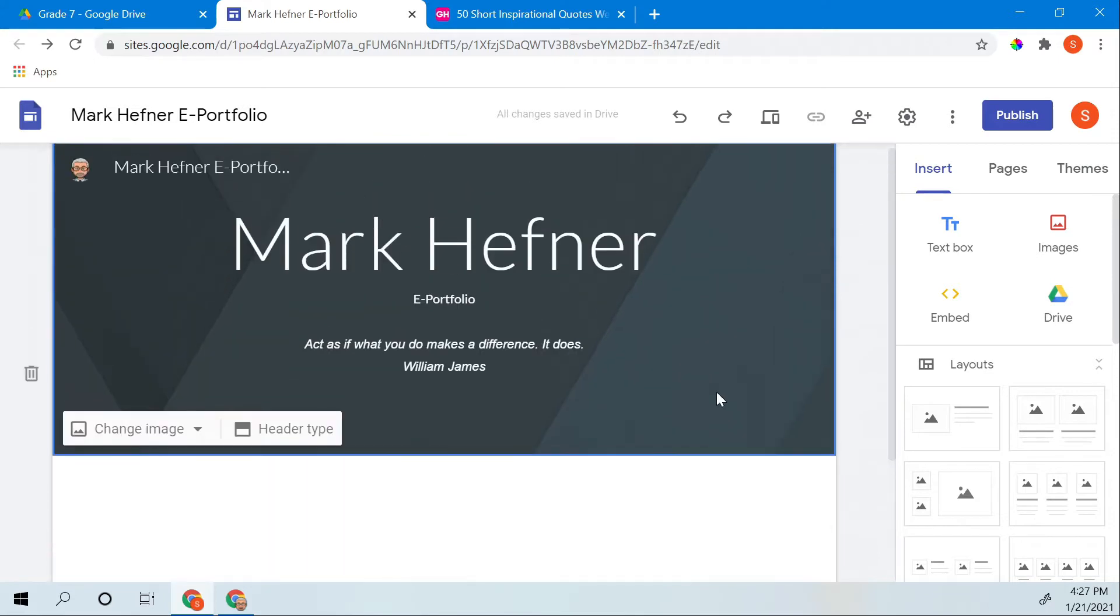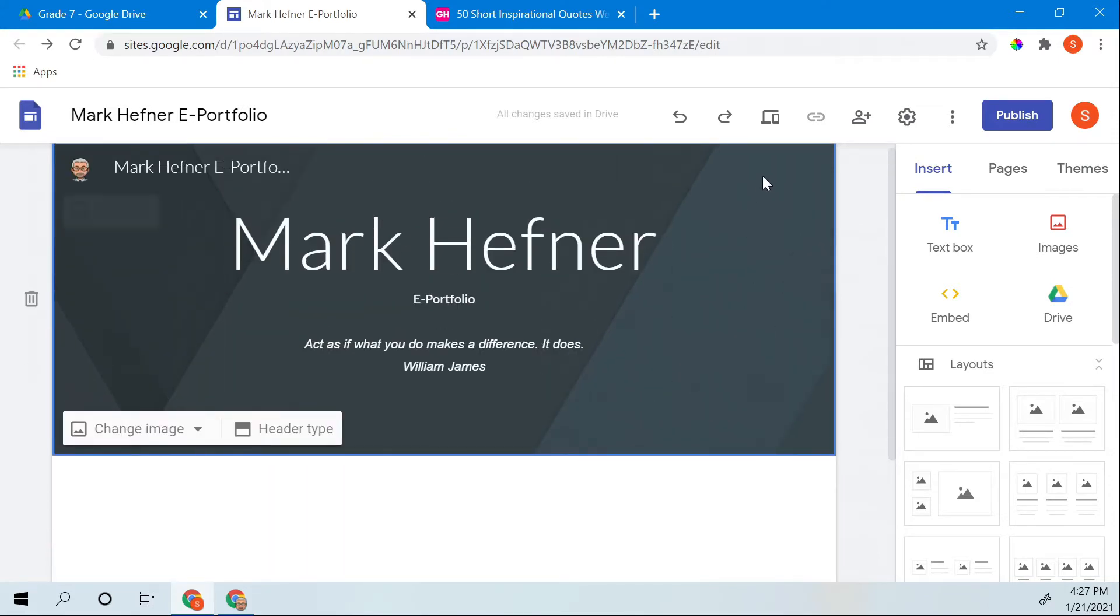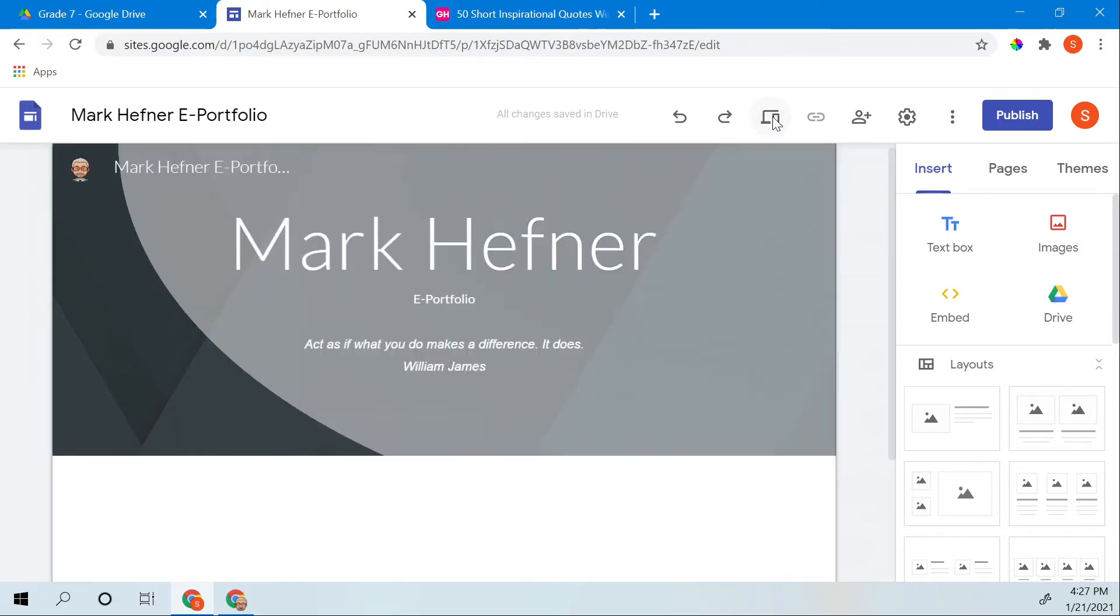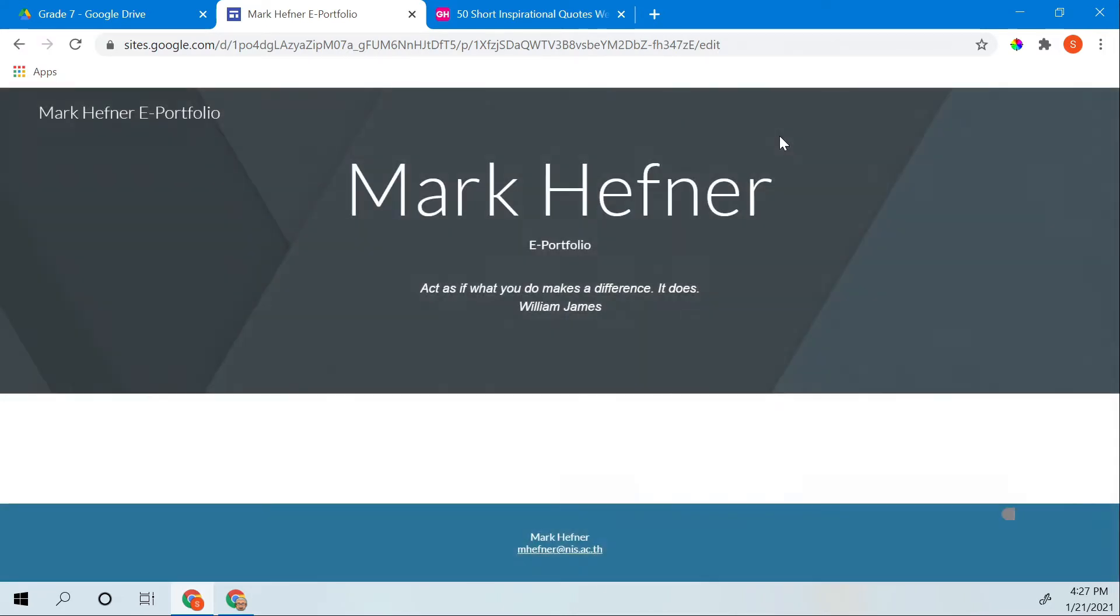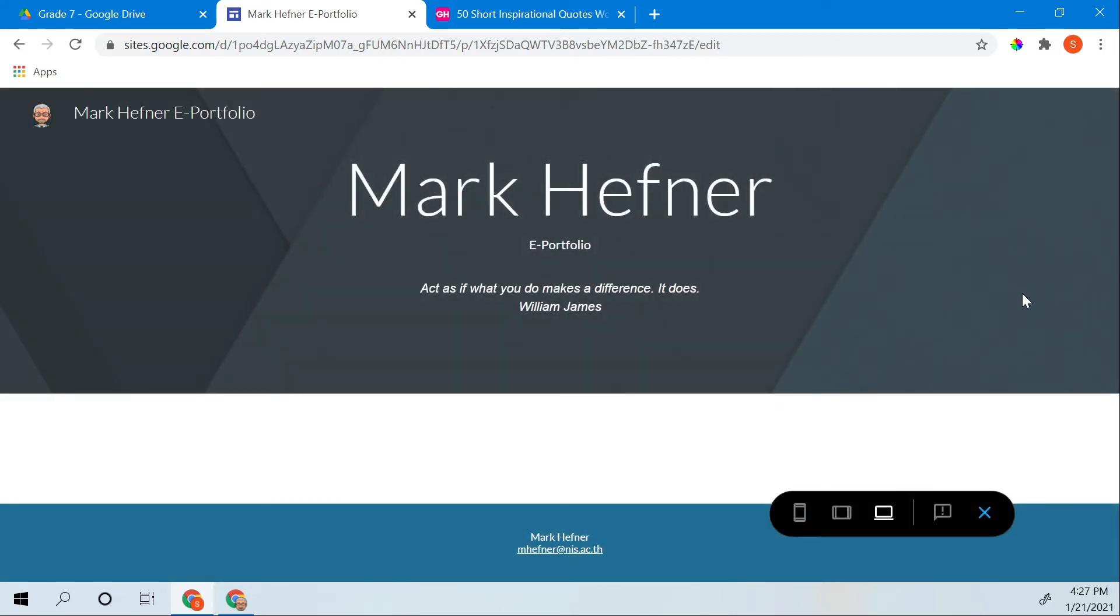Now if I want to see what my home page looks like, go up here to this little icon and I click preview. There's my home page. Let's close it.